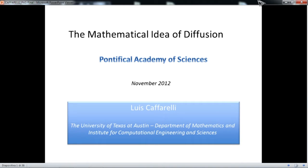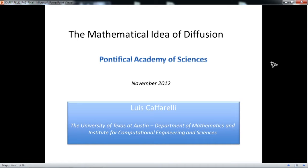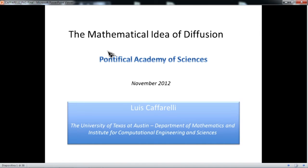I want to talk about a mathematical idea of diffusion. Let me start by giving some rough definition of what I understand by a diffusion process. The definition I'm going to give is that a diffusion process is a process where you have a variable — that can be a density, a temperature, the price of a stock, or whatever — that tries to revert to its surrounding average.